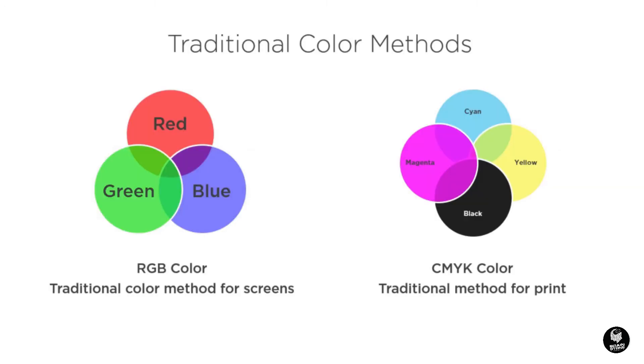Traditional designers have been taught that color is a recipe of light or ink and is described in terms like RGB or CMYK. Design applications like Adobe Illustrator use these same methods to describe color because they were developed with designers in mind.